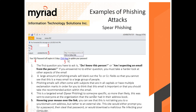Number four: this is a targeted spear phishing email to someone specific. More than likely it was sent to everyone in the organization that the sender had in their address book — sending it to everybody.